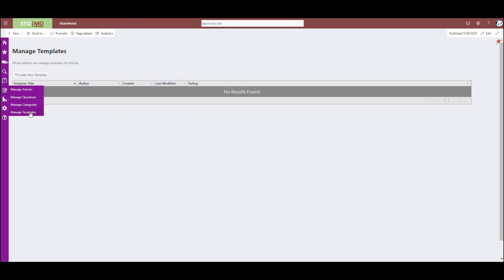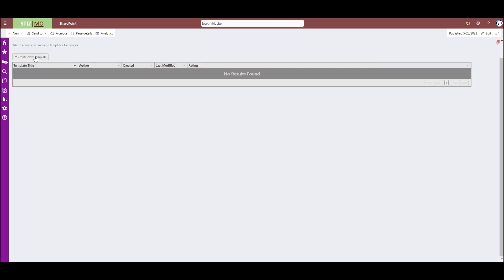And lastly, there's the manage templates. So like I said earlier, you can create a template from an article directly with the button in the top left, or you can create one with this button right here. So that really sums up this admin tab right here. Again, users cannot see this.